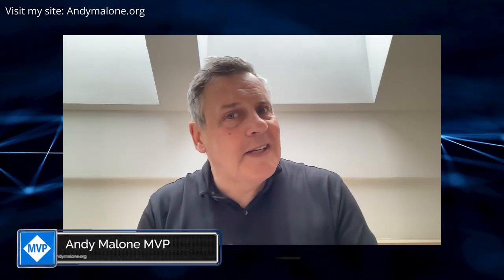Hey everyone, welcome to the channel. Andy Malone, Microsoft MVP. So nice to see you. Please excuse the audio and video here — I'm currently on vacation, so I'm not in my regular studio. Please forgive me for that.